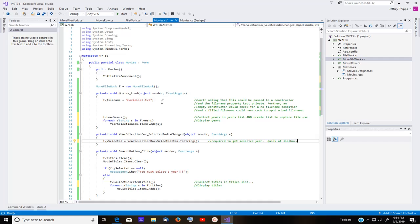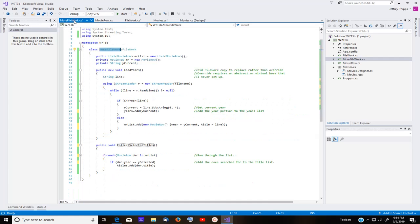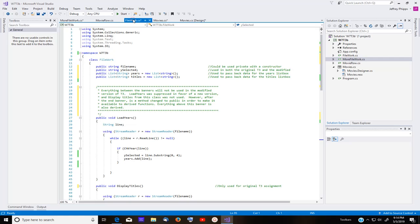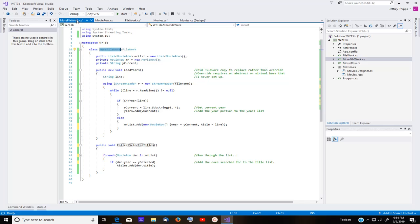So I instantiated and then in form load, I passed the file name F dot file name because file name is in file work. And then I call the method load years. Now load years is in more file work, but it's also in file work. You will probably remember doing load years to get the years in the original task 3 project. But I made a new one. And because there is no virtual version of this, no abstract or virtual version of load years, I just chose to hide that one.